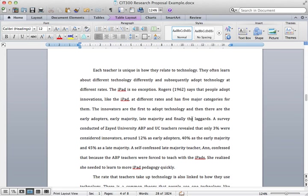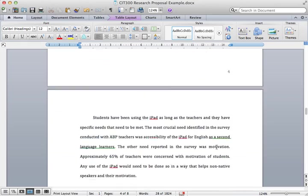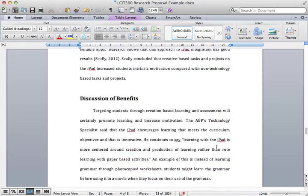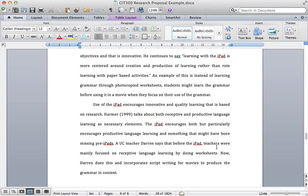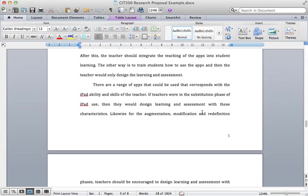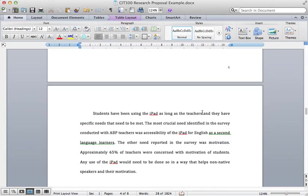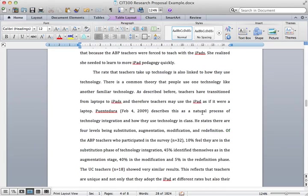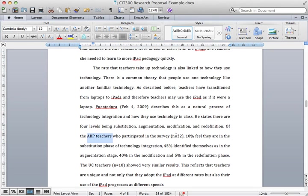And on page four and down on page six, I include some things that a UC teacher did - Darren. It's also based on a survey that was completed. You'll see that I've used n equals 32 because 32 ABP teachers participated in the survey that I give a few statistics from, and then also 18 teachers from the University College responded to one, so I've used a few statistics there.